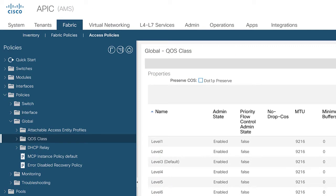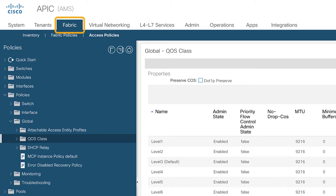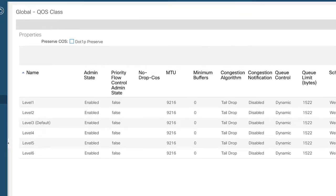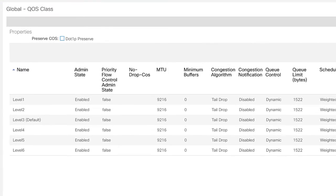Okay, now let's take a quick look at the quality of service settings. So you can see here I'm logged into the APIC that's servicing my site 1 and under fabric access policies under global policies you'll see an item called QoS class and you can see here that ACI out of the box provides us with six levels of class of service.